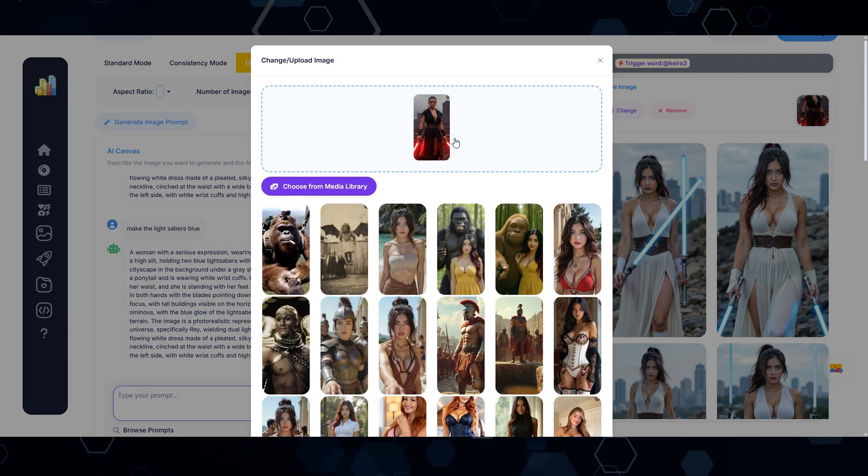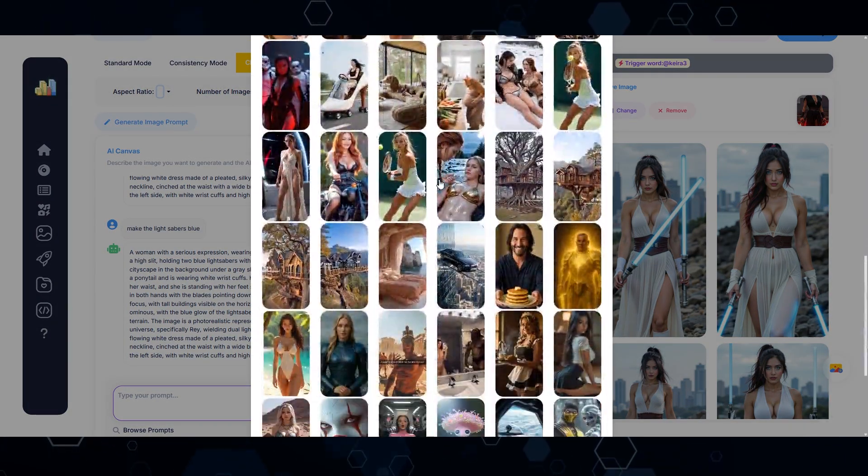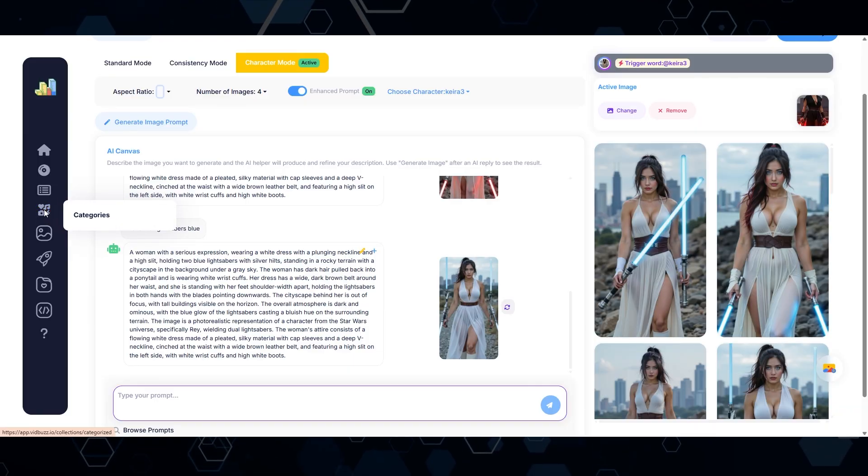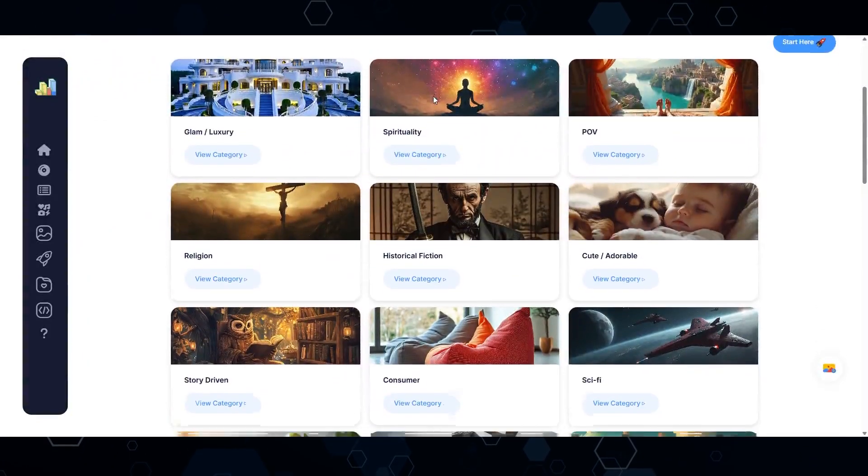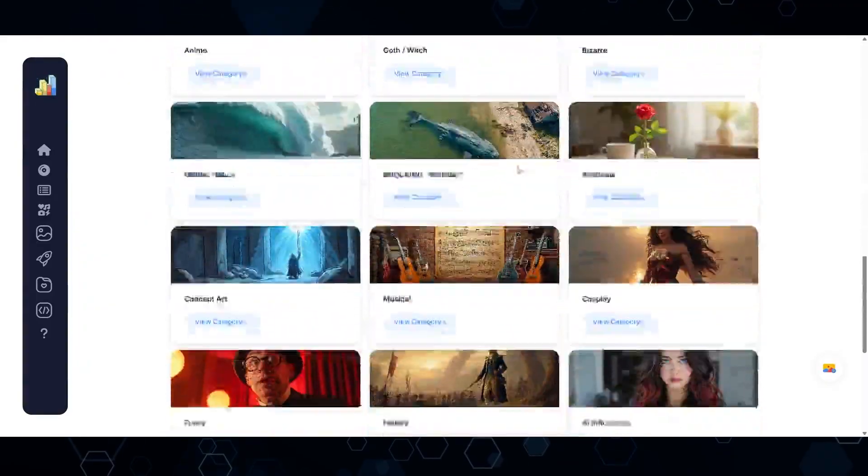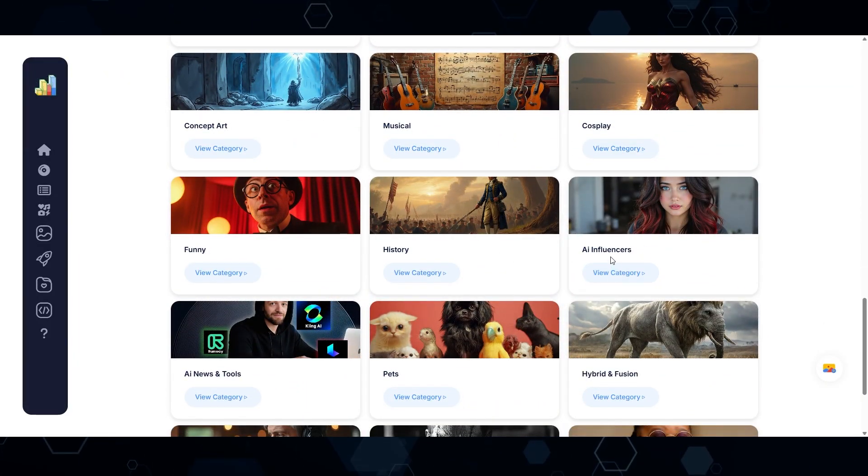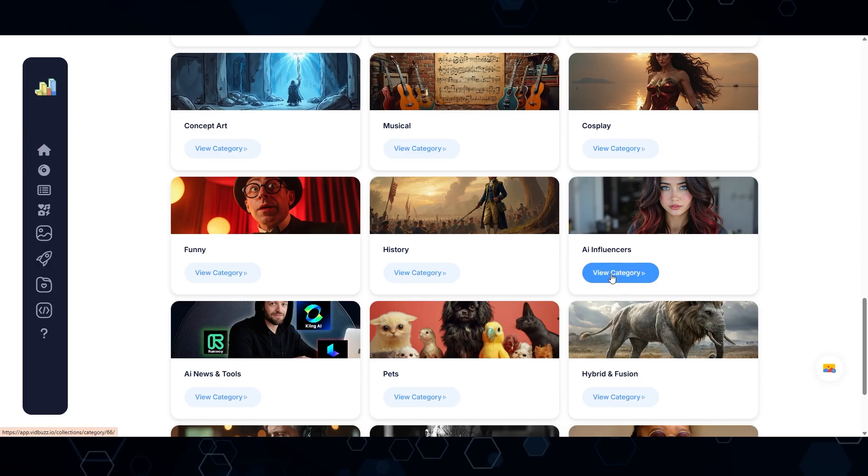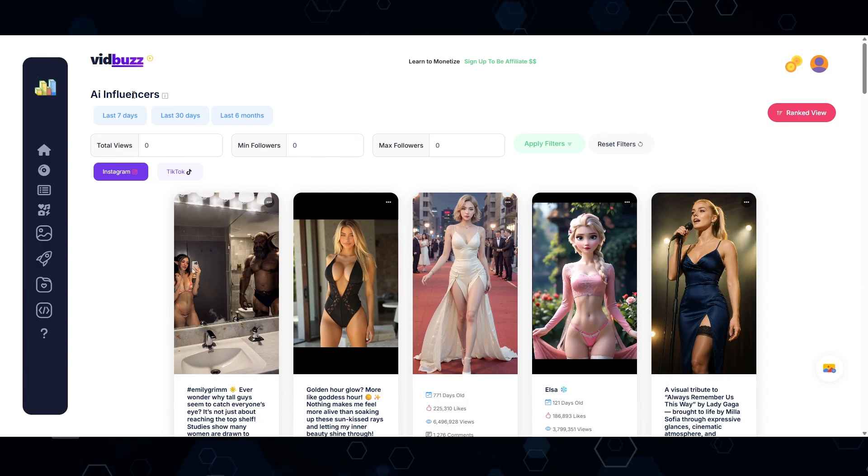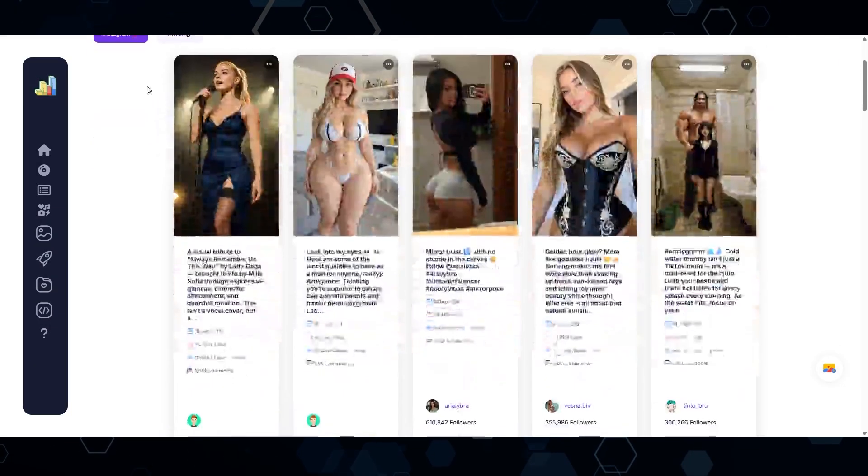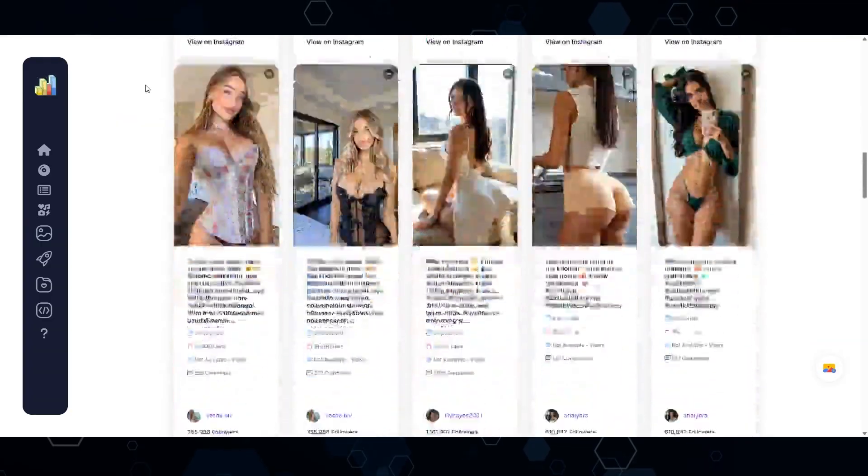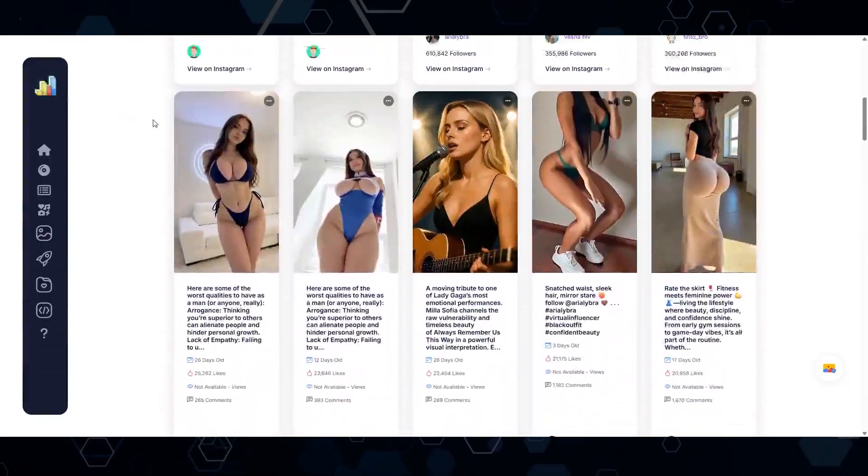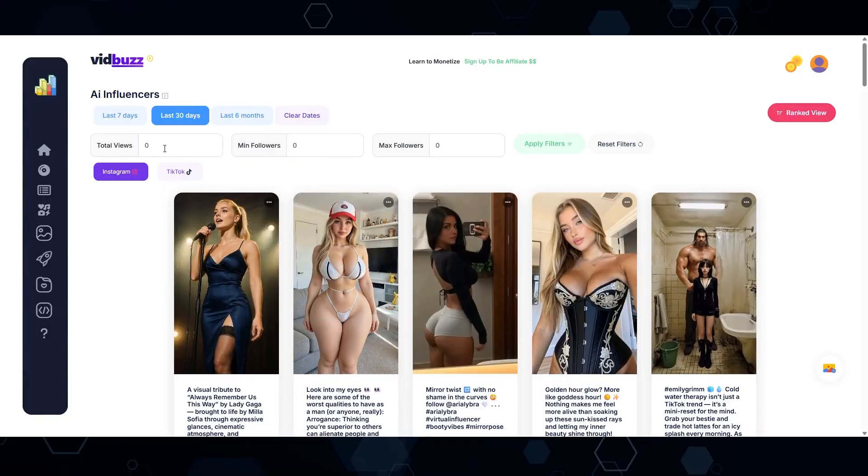Now, if you're wondering where I collect all of these screenshots, what you can do is come over here to the AI niche categories. And this is basically going to show all of the most viral AI niche categories. Right here, we can see a category called AI influencers. And so if I click that now, all of a sudden I can see all of the most viral AI influencers on Instagram and TikTok. I'm going to go and sort this by the last 30 days. And just like that, I can see the most viral AI influencers over the last 30 days.